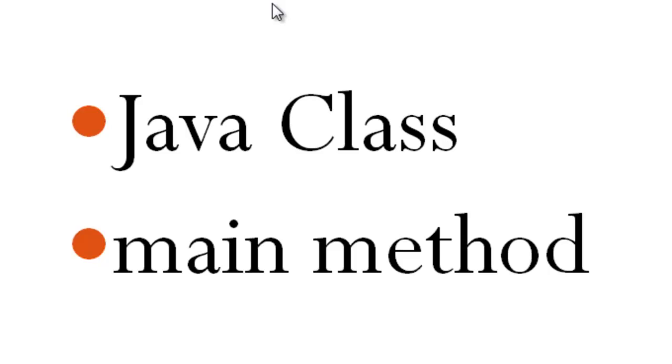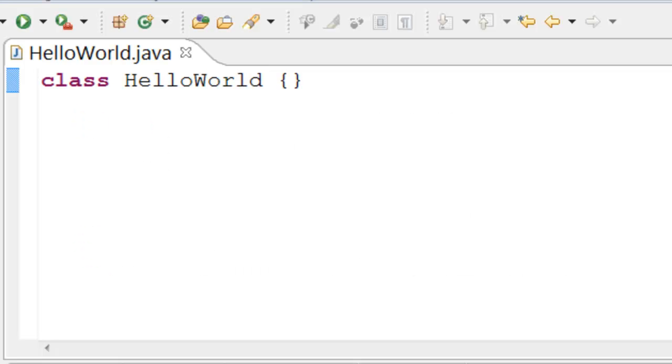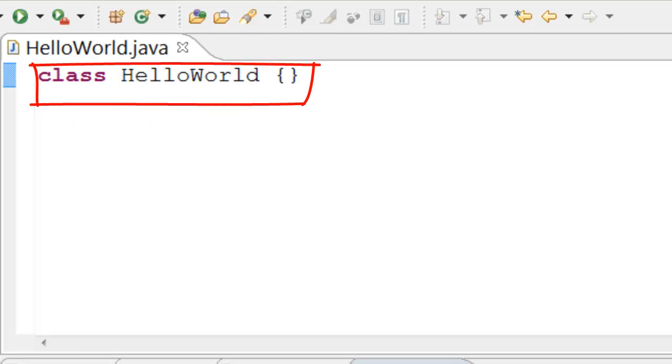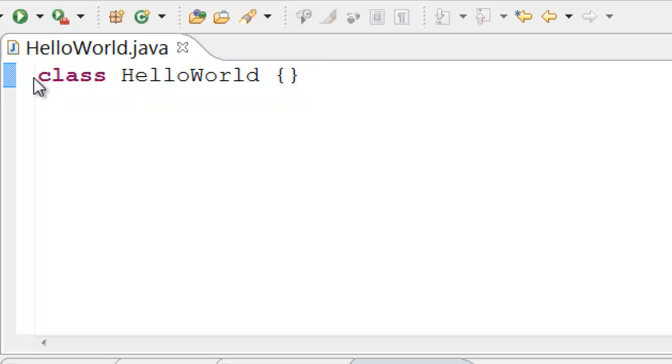In this tutorial we will discuss how to declare a Java class and what is a main method. This is a simple Java class. It has the word class, class name, and a set of curly brackets. This simple class is valid and can be compiled without any errors.